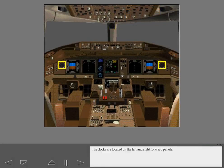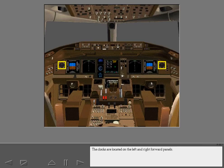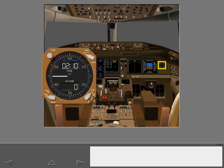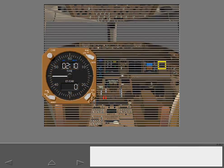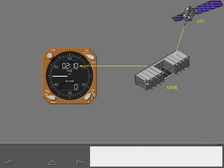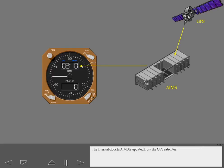The clocks are located on the left and right forward panels. The internal clock in AIMS is updated from the GPS satellites. To display universal time, the time date selector is set to UTC. You cannot set the UTC time.